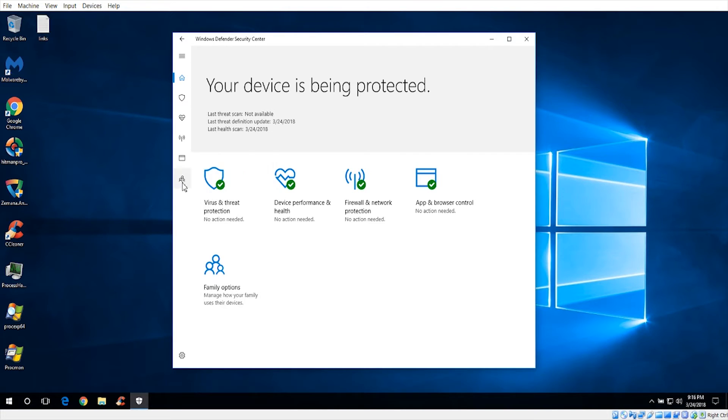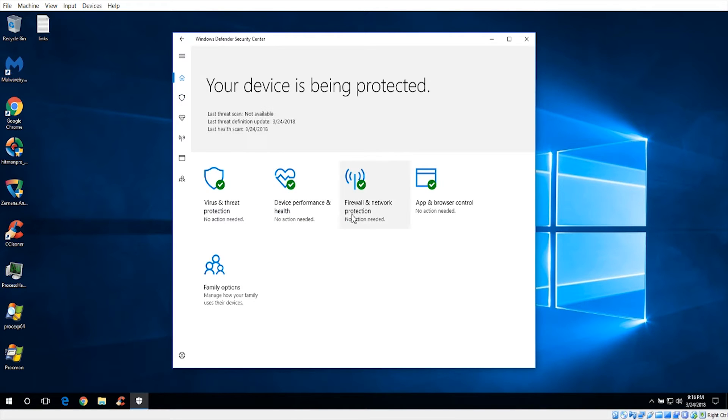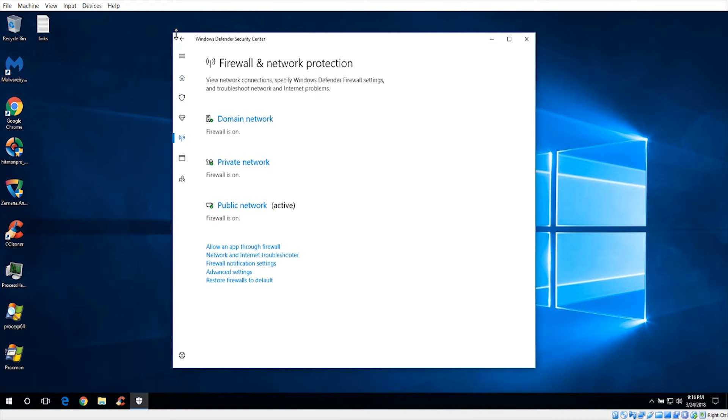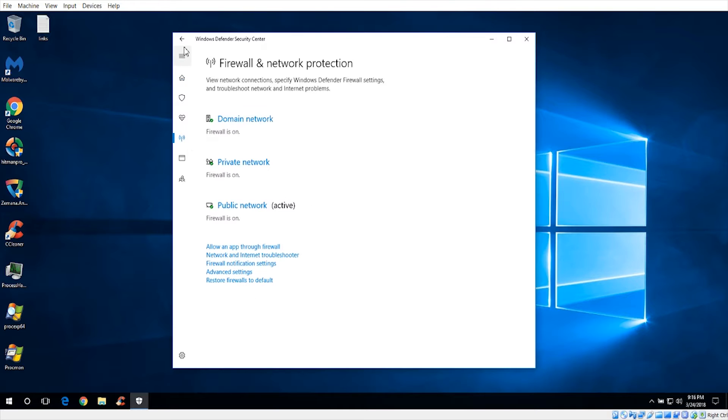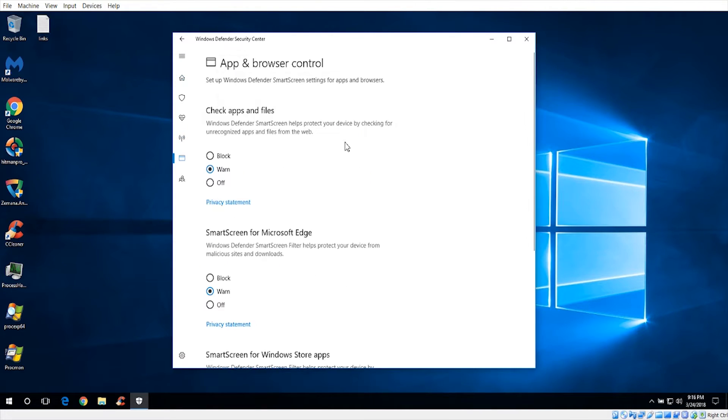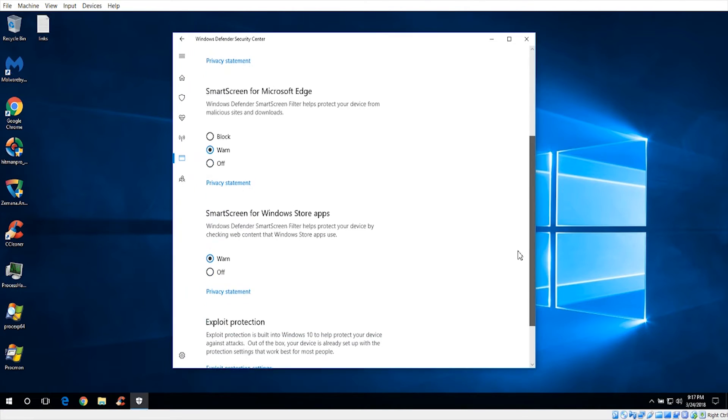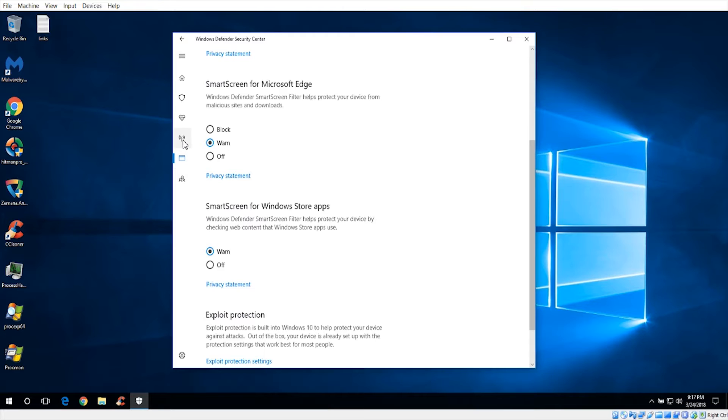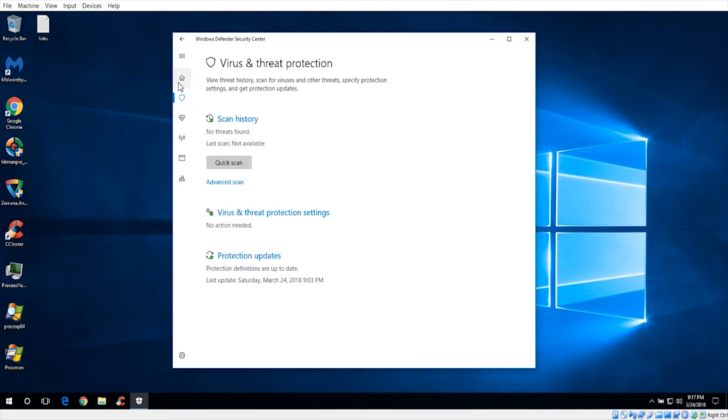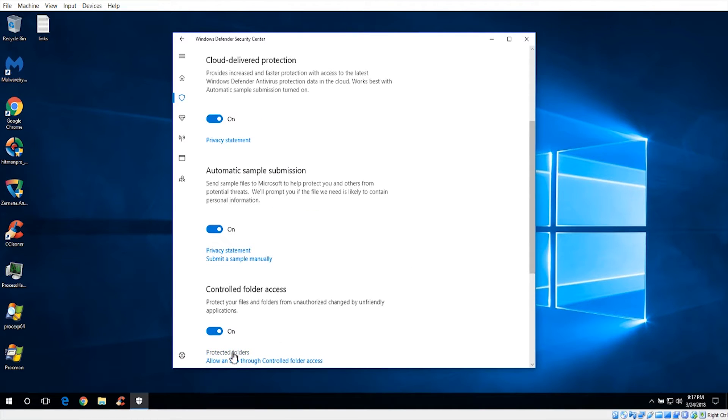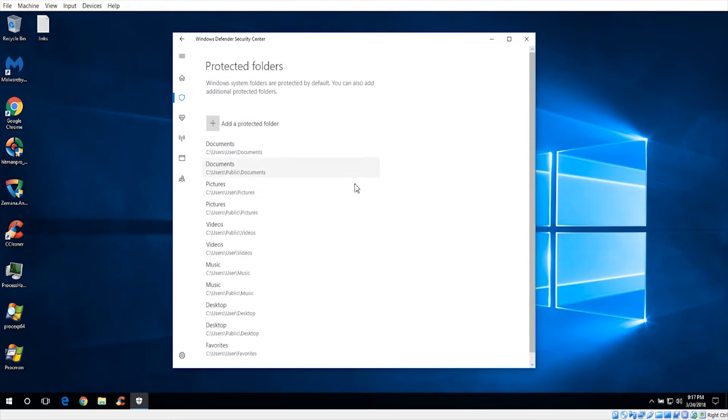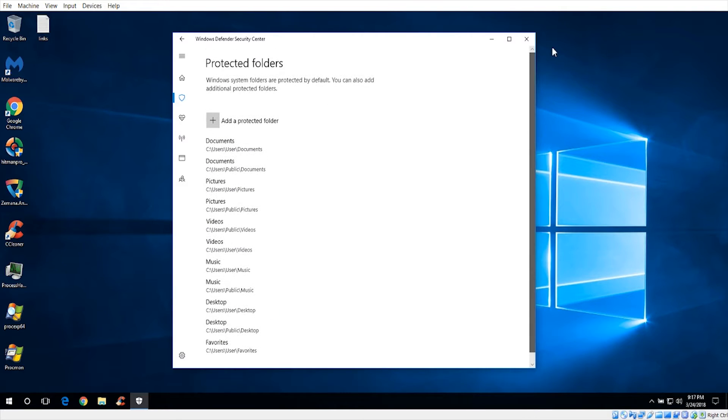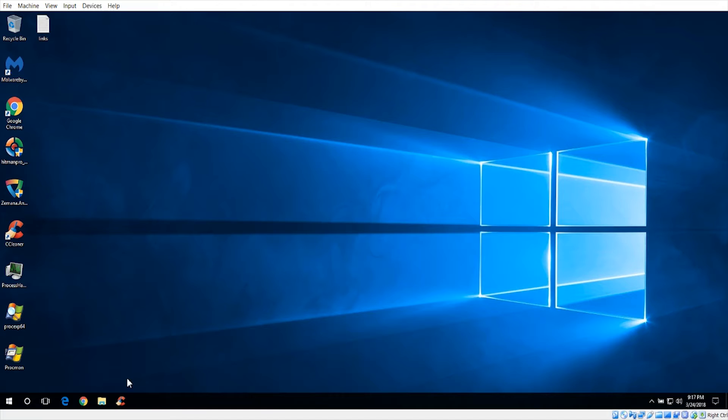As you can already tell, there's no action needed. It's already up to date, as you can tell from the time here. Firewall is safe, everything is set by default. And I have even included the controlled folder access, which protects your folders from ransomware. We're just going to go ahead and do all these with the default settings.